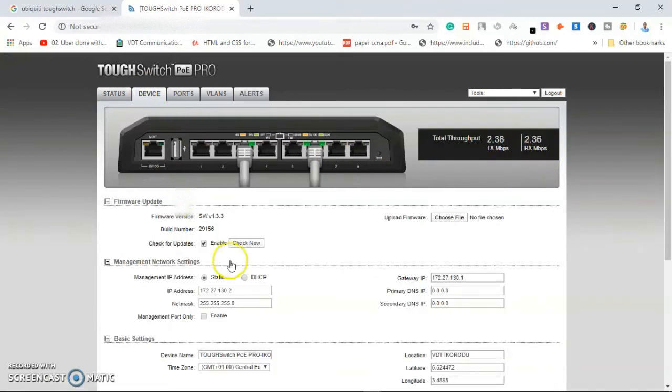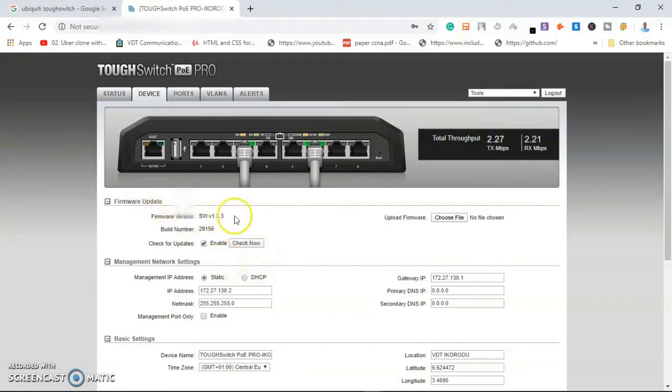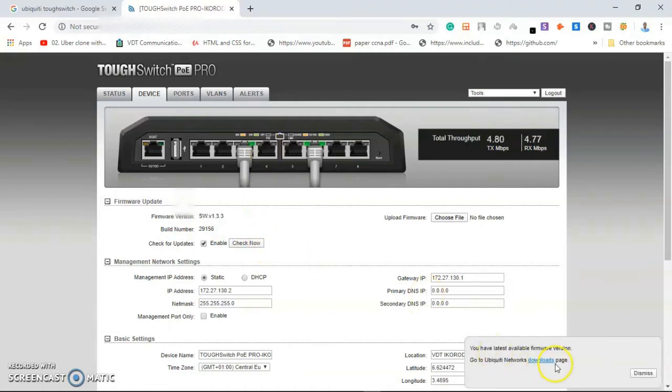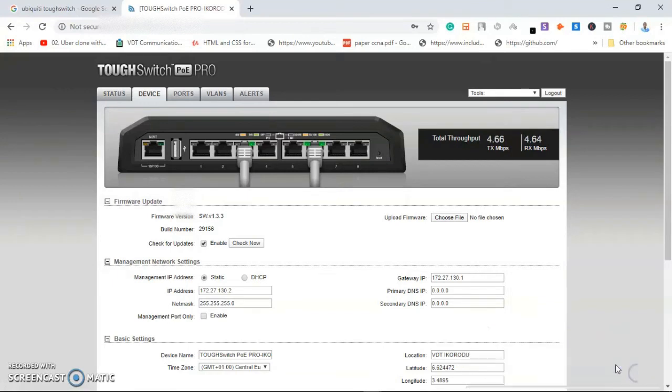So if I go to Device, under the device this place is just for us to look at the firmware. If you want to upgrade, you can click here and it will take us to the Ubiquity website. When you click on download, it will take us to the Ubiquity website where we have to download the required firmware that will actually work on the device.